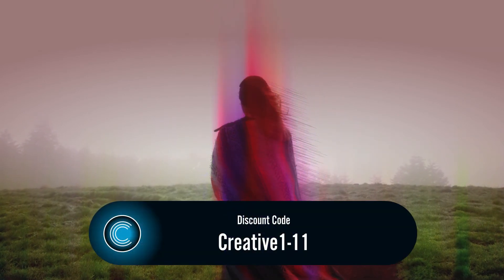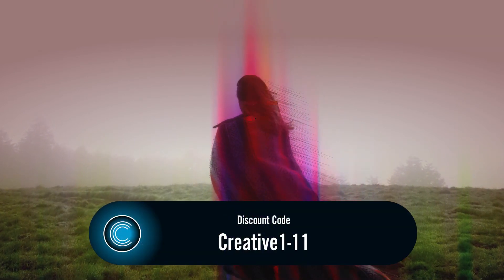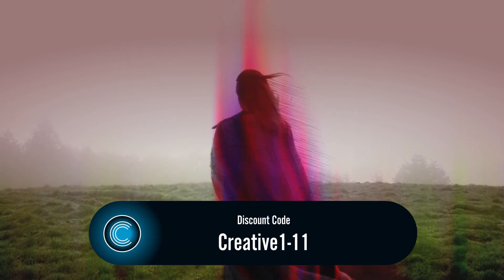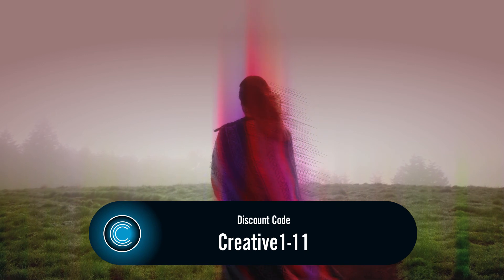And that is how versatile pixel sort is both at the transition and effect level. If you're interested in trying any of these products from Boris FX that were mentioned today, please use my discount code CREATIVE1-11 in order to get a 15% off price on any of these suites. I'm Nick from CREATIVE1-11 and stay tuned for more videos coming out on our YouTube channel.